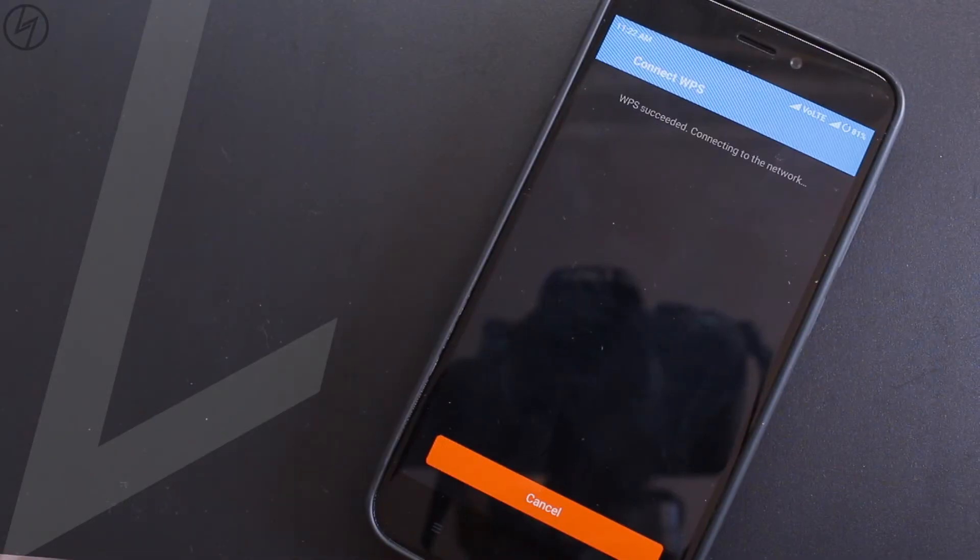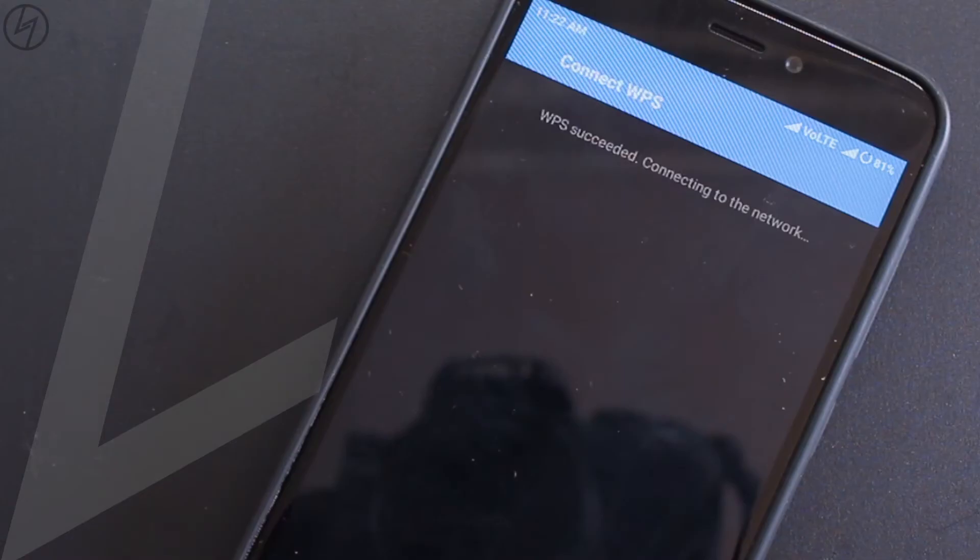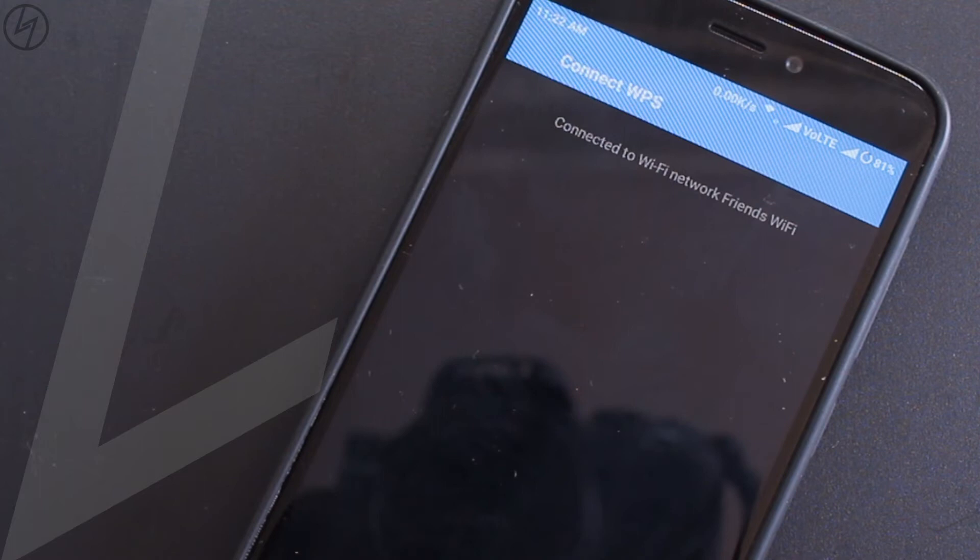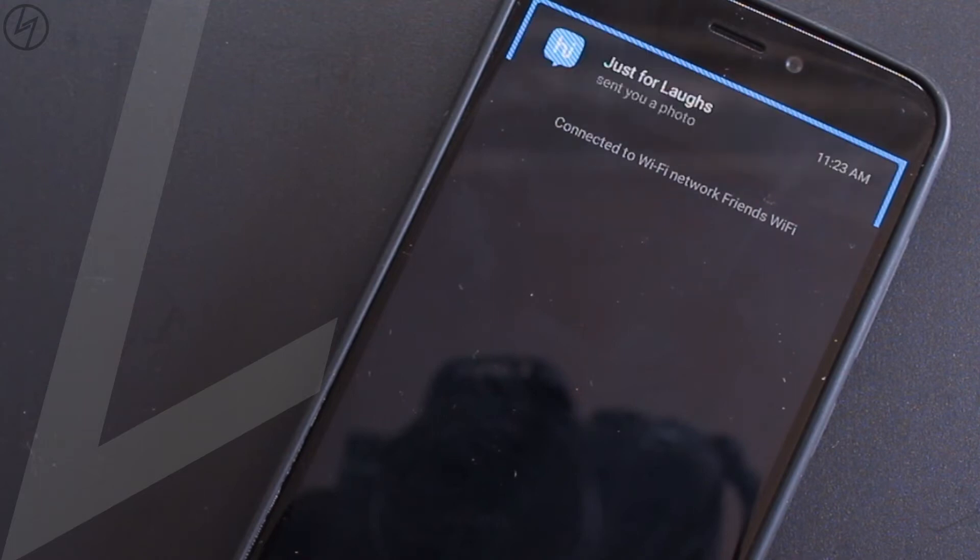Now immediately you will get a message on your phone that WPS is succeeded and you have successfully connected to your friend's wifi.